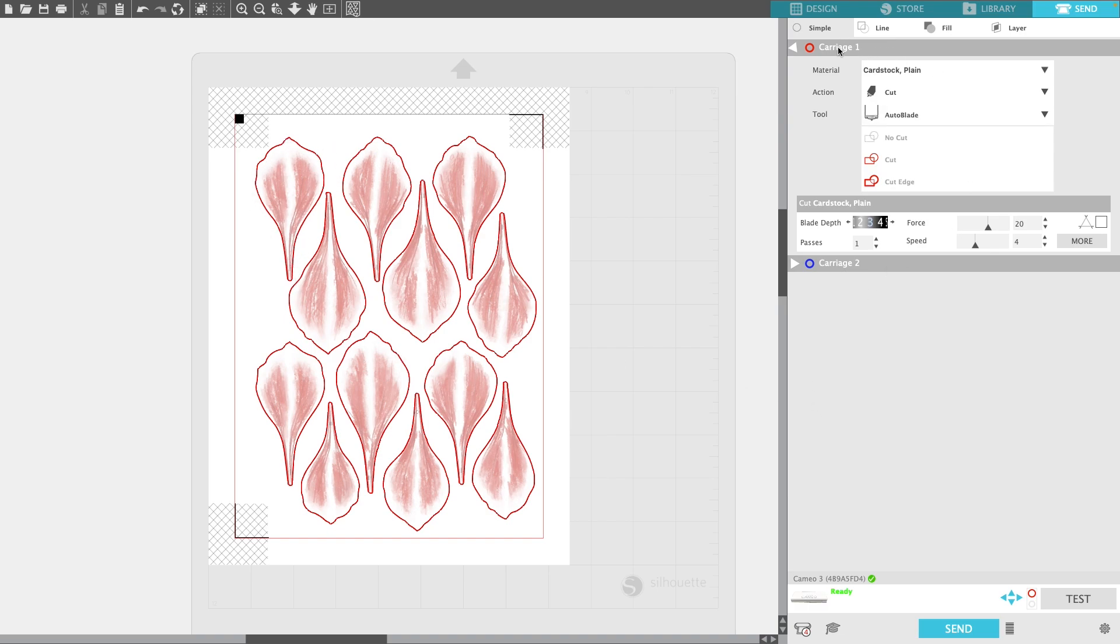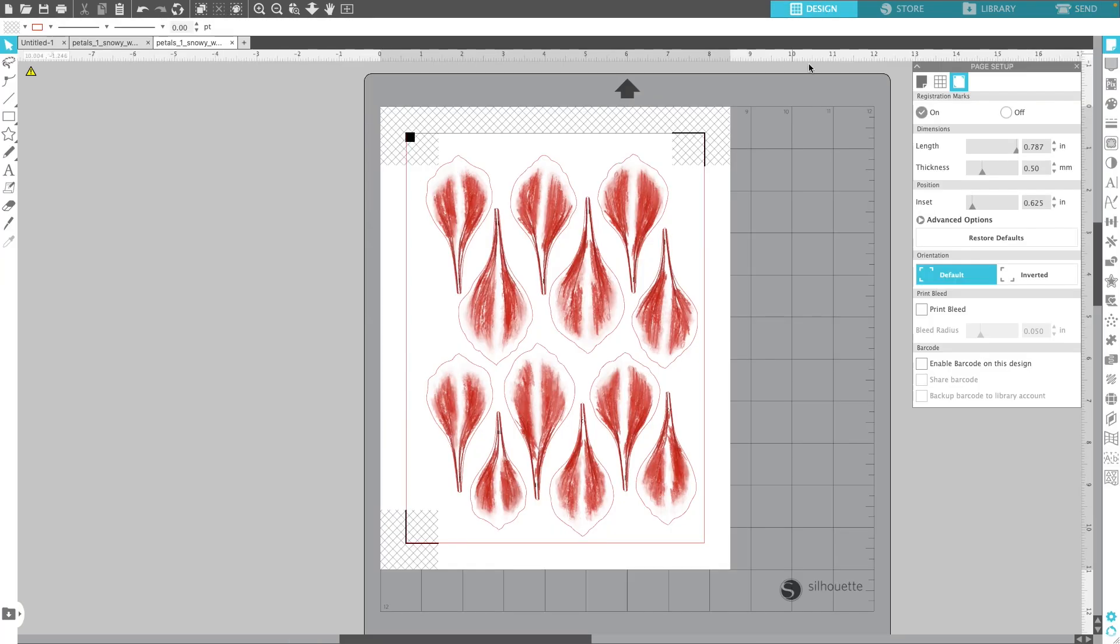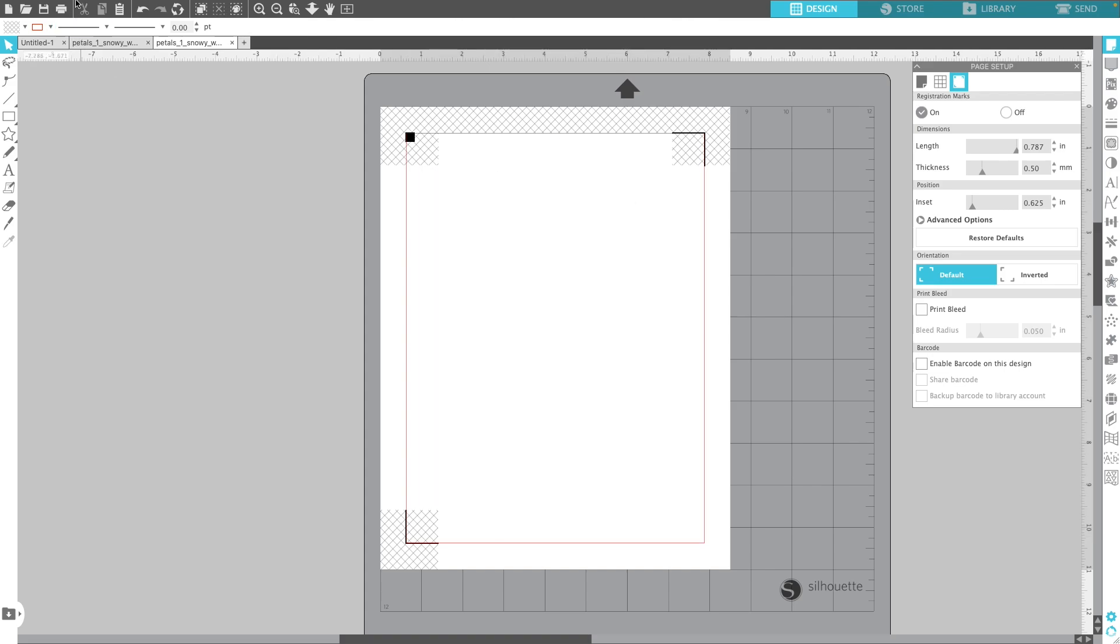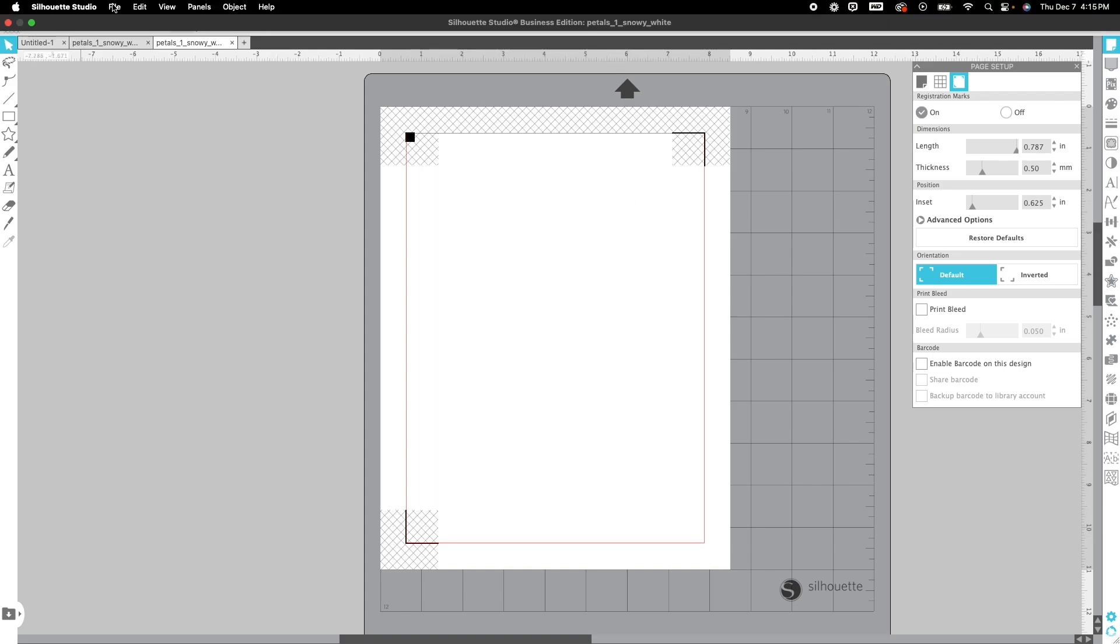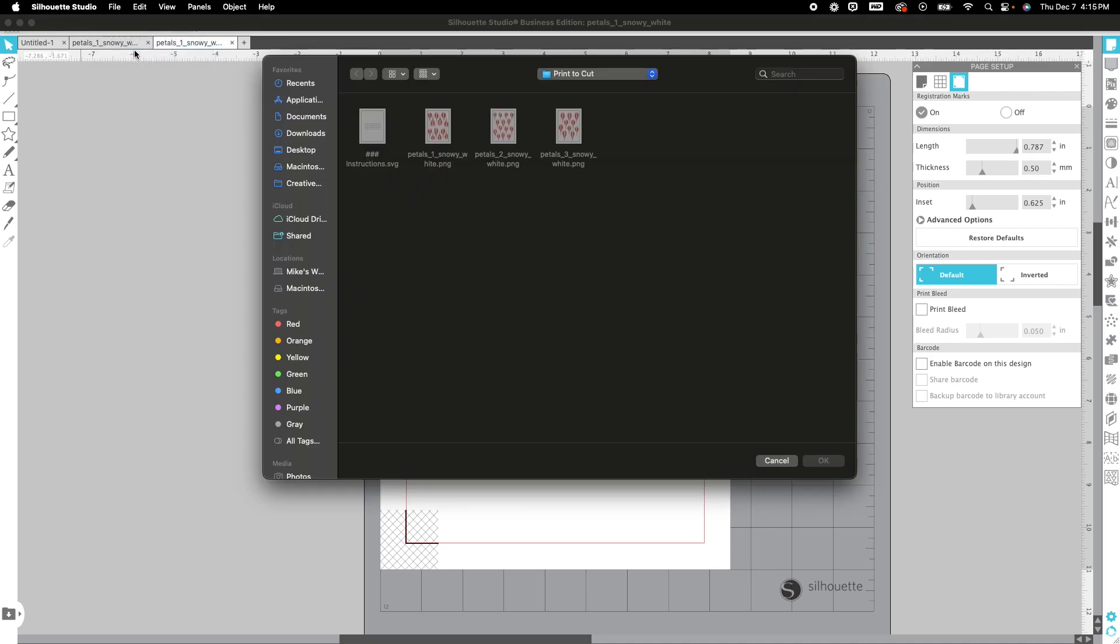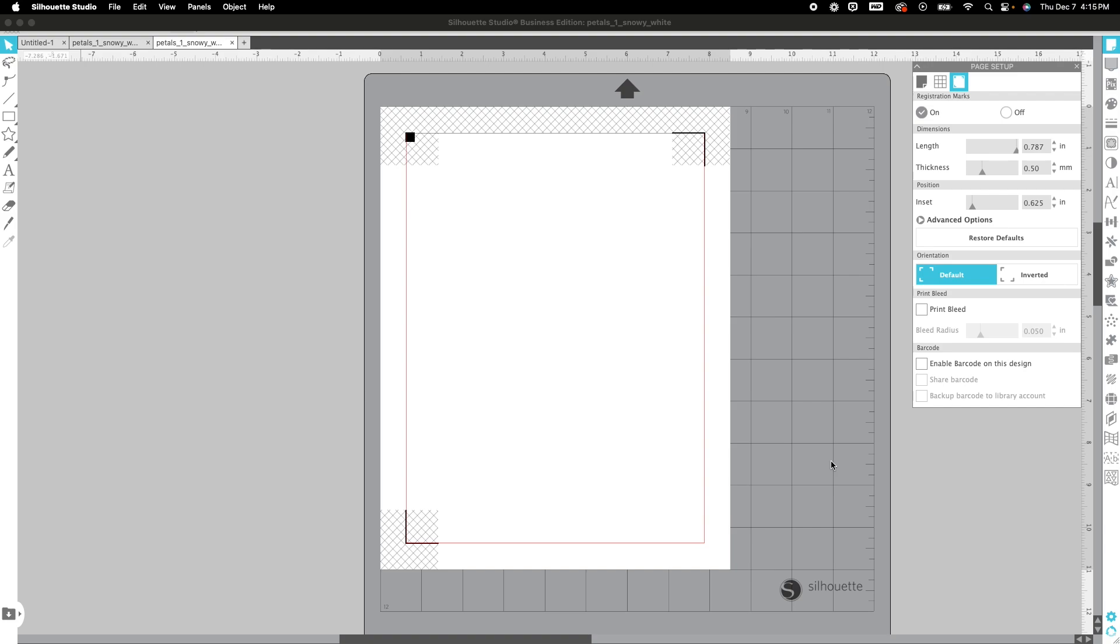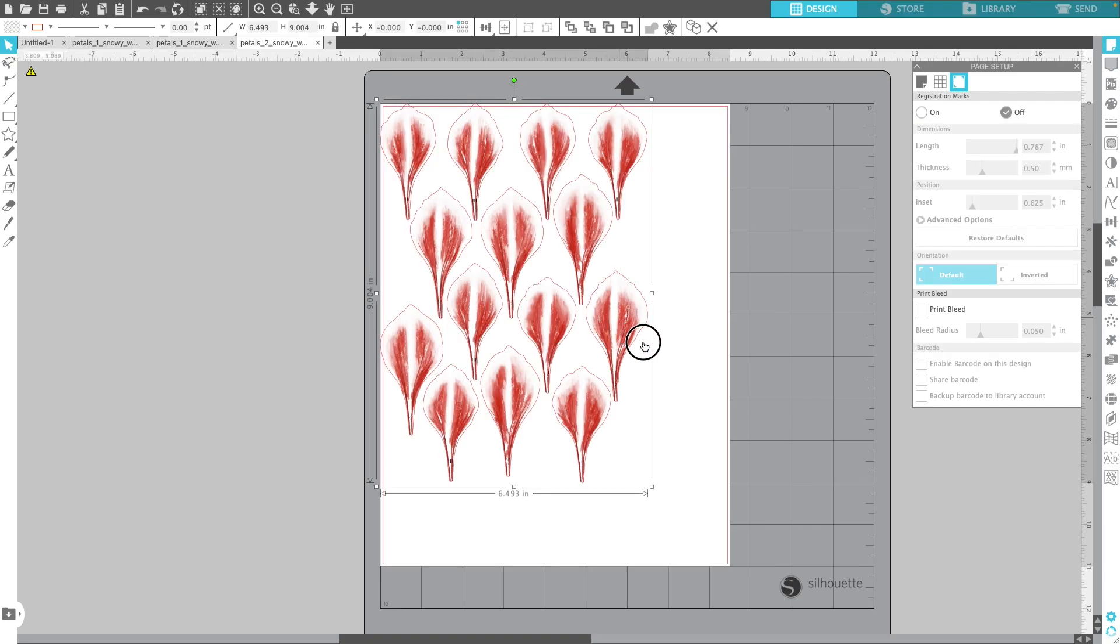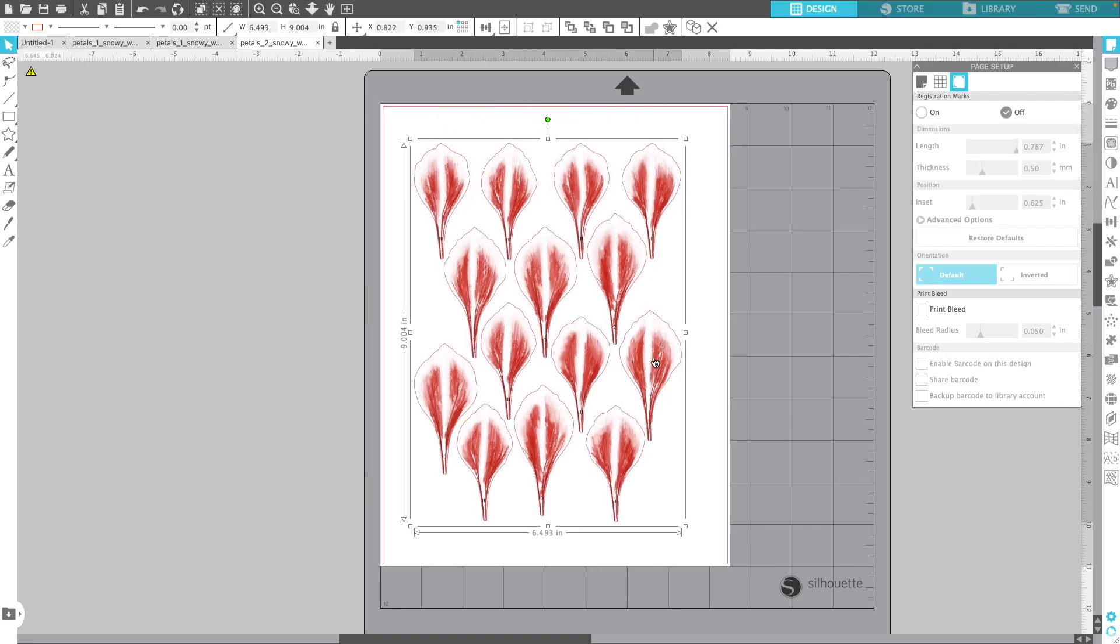You would just repeat that process for the next two. From this point you would highlight this and delete it. We would go into file and open. Let's grab petals two. Open that. Again let's go ahead and change that to 6.6 and I'm going to click the enter button.